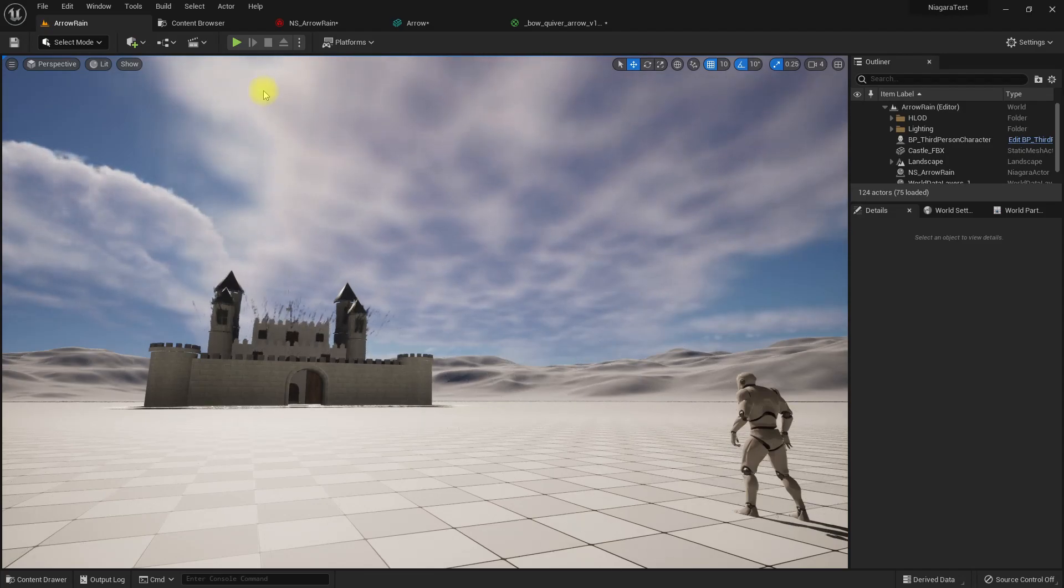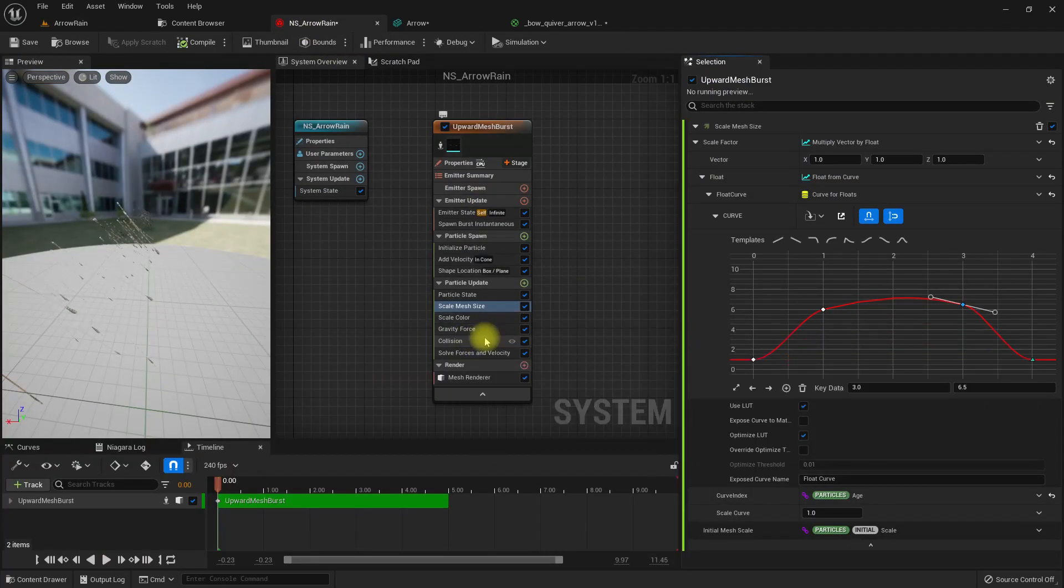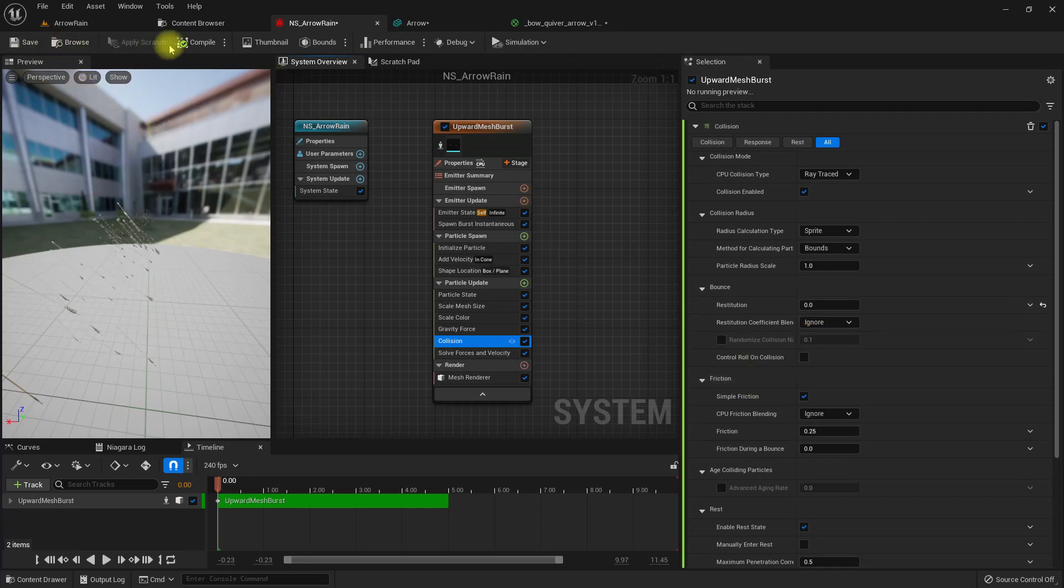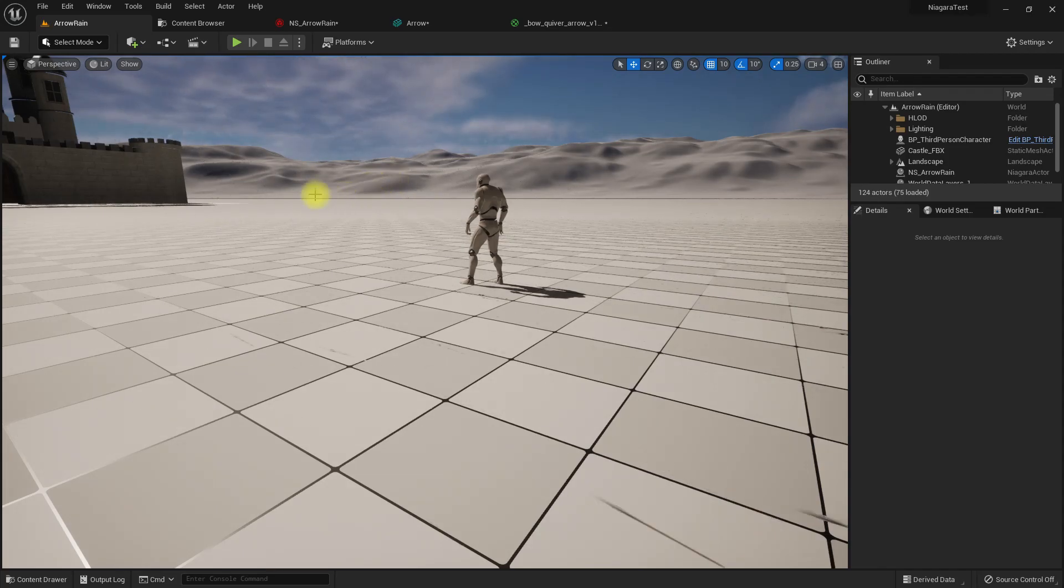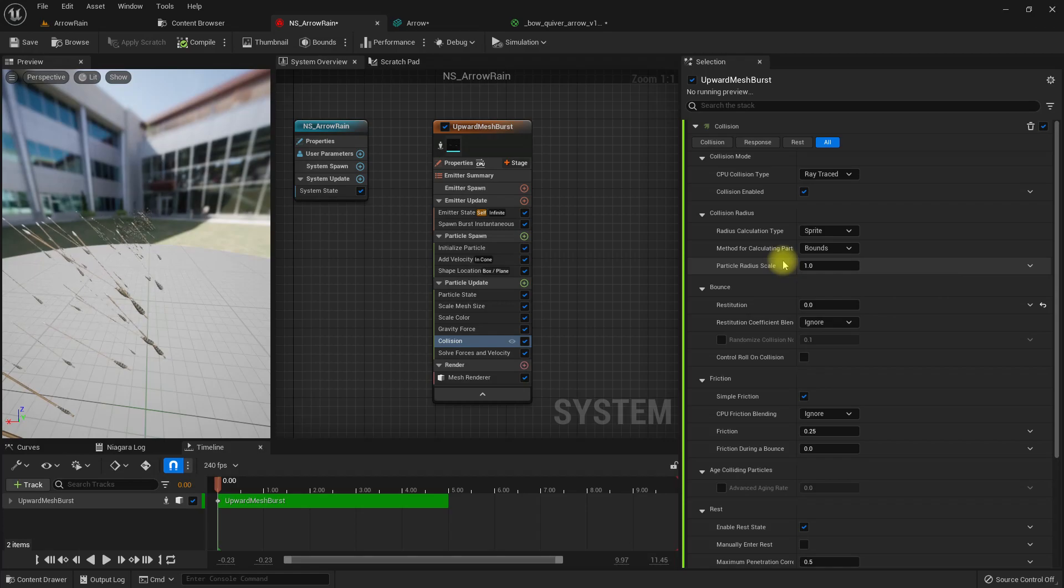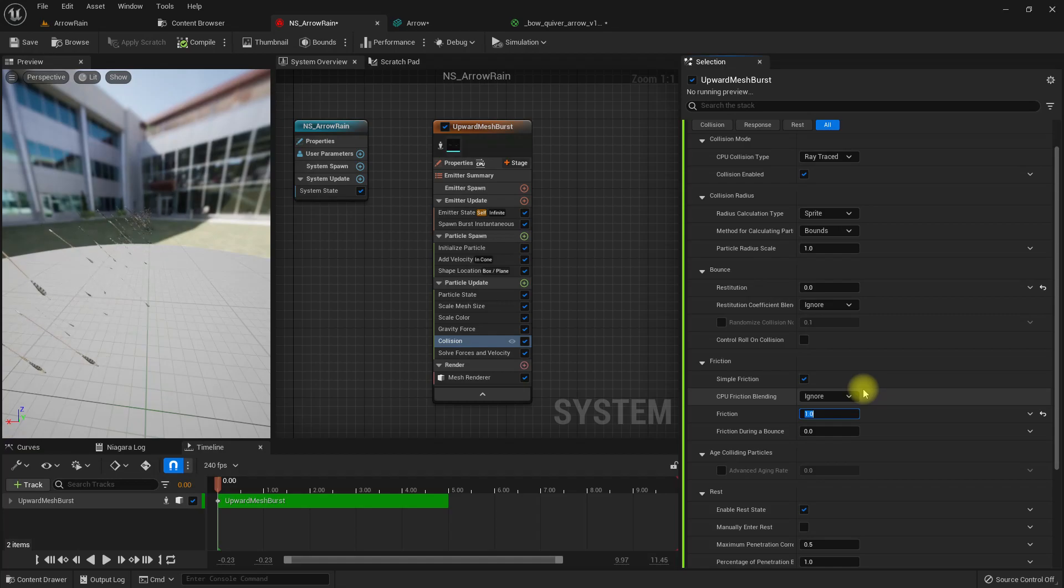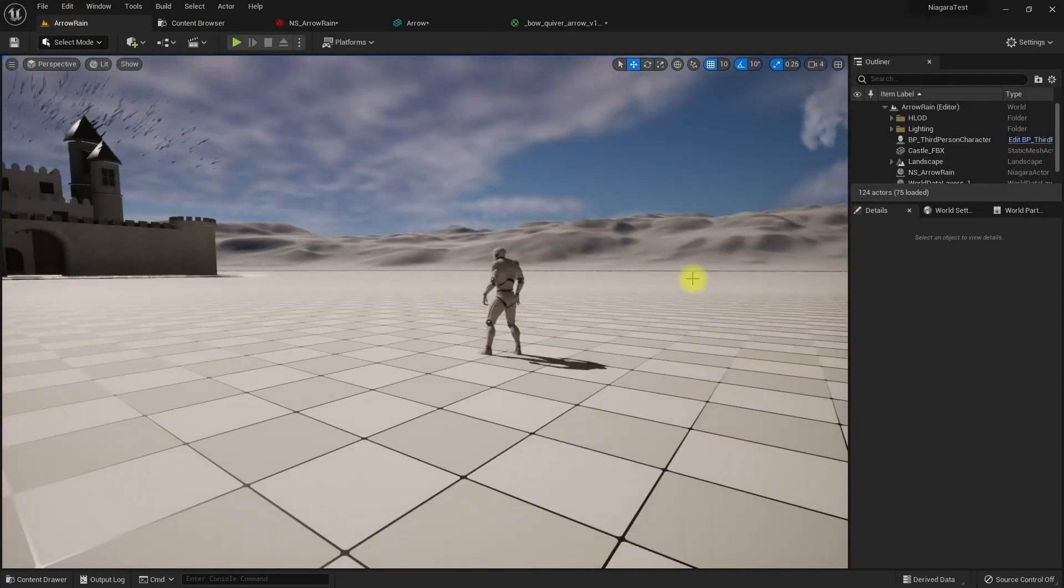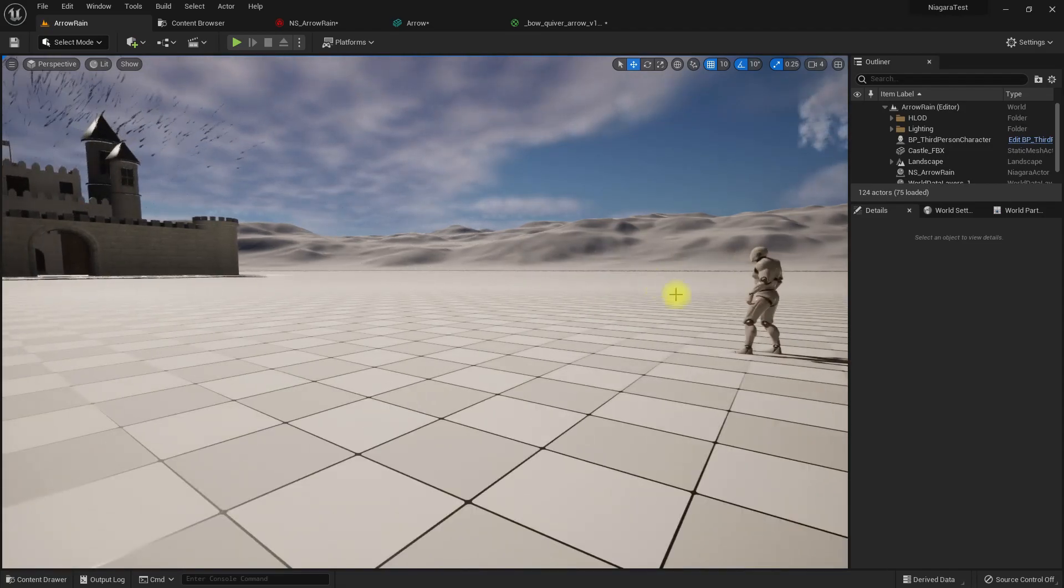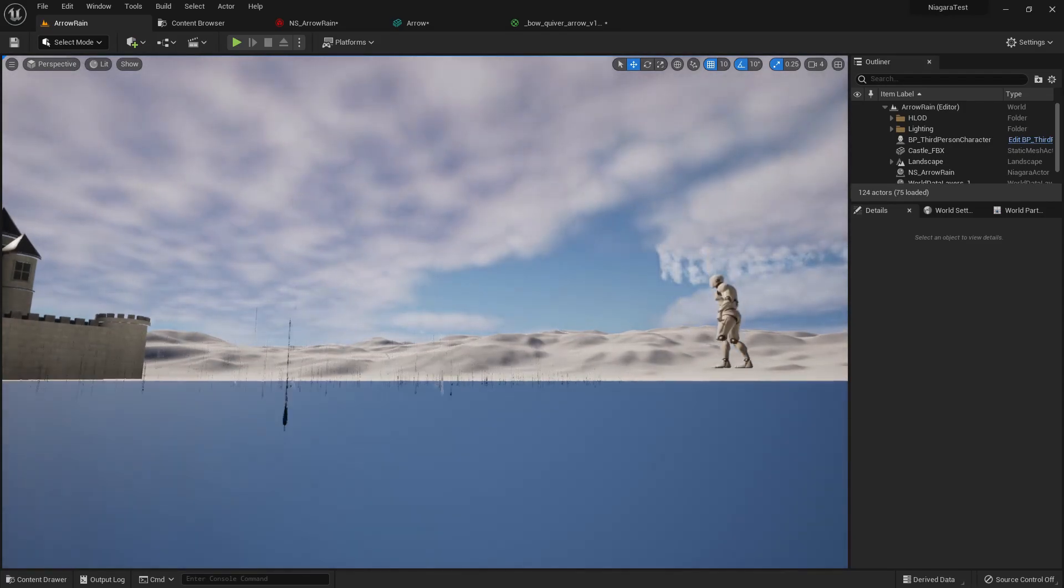They should stop when they hit. I've already added the collision. They are moving on the ground. Their vertical speed stops, but the horizontal speed does not. So for that, let's set the friction to one.